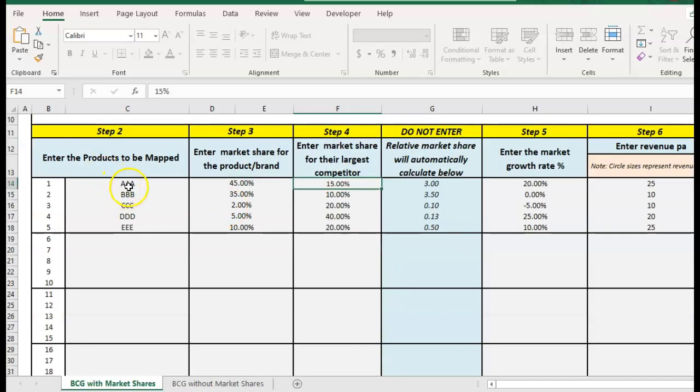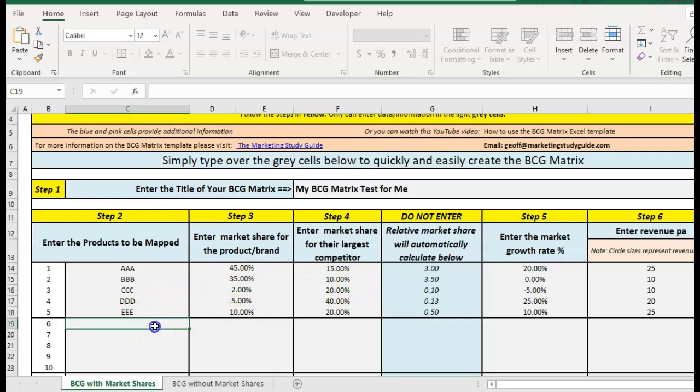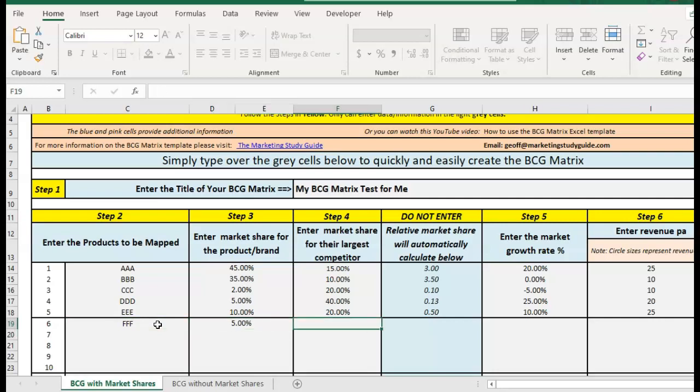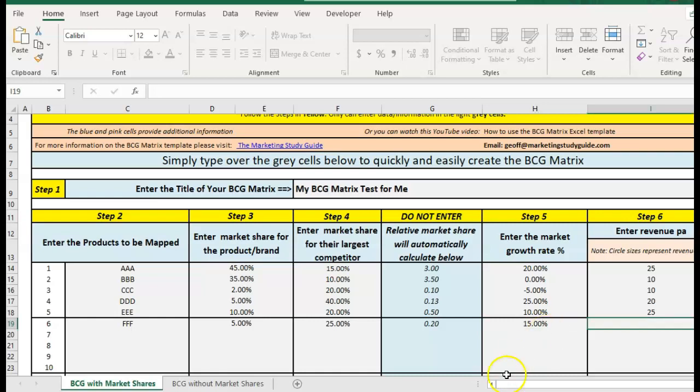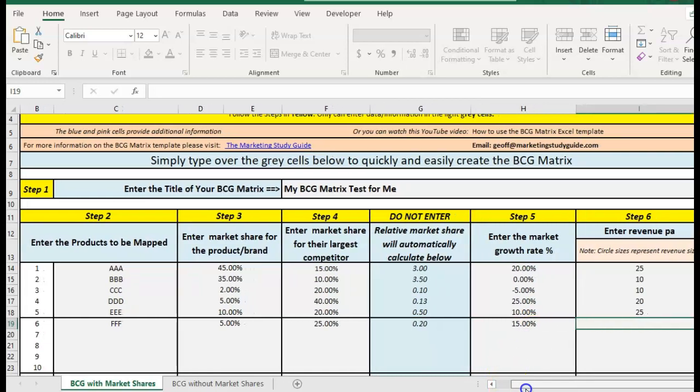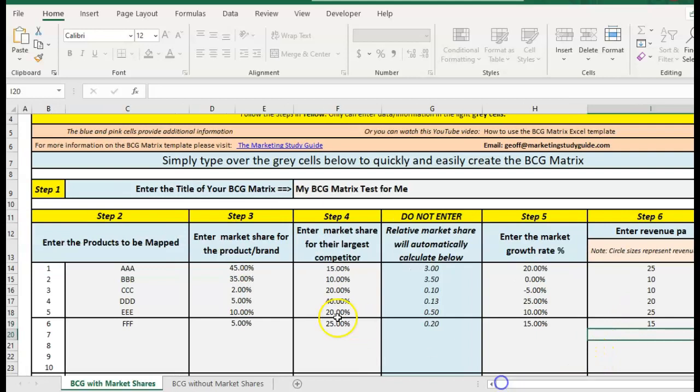Then you just enter the brands, portfolios, or businesses here. I've put some examples in already but I'll just show you one more. I'm going to make up a brand name. So it's 5% and the market leader is 25%. So it creates the relative market share for us which is important in the chart. You don't have to touch that and that's actually protected. Then I'm going to put in a market growth rate and finally over here you can keep all this the same but if you want the circles to be different you put some sort of estimate of revenue in there.